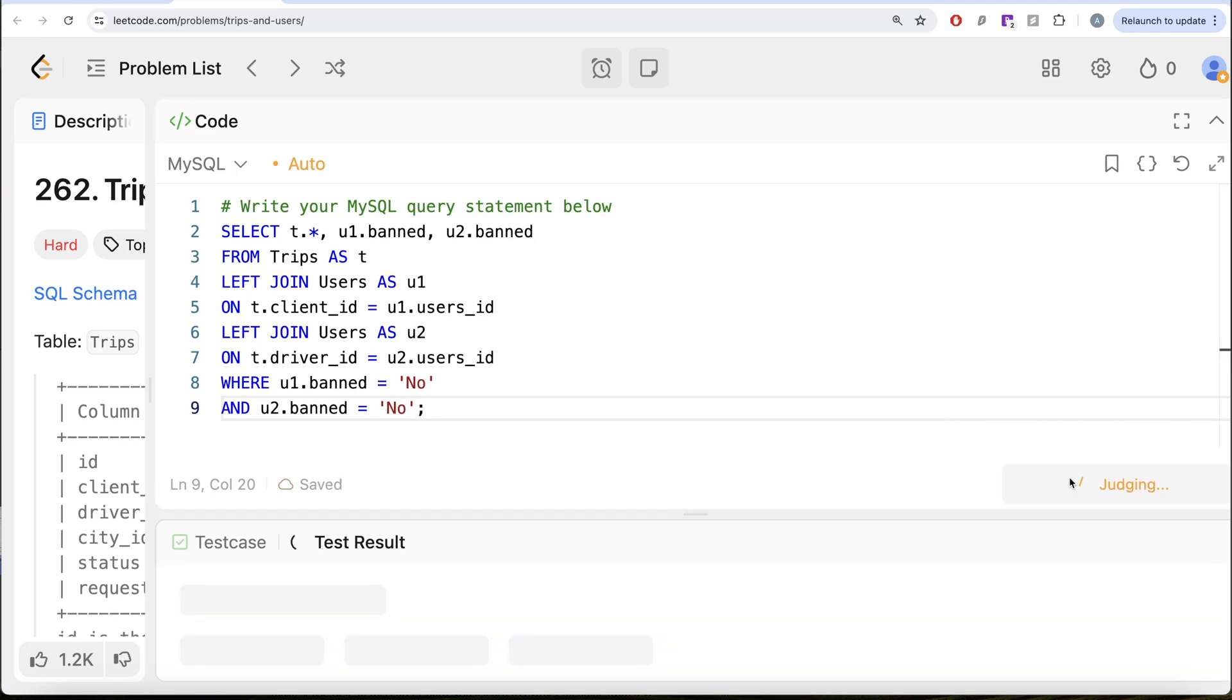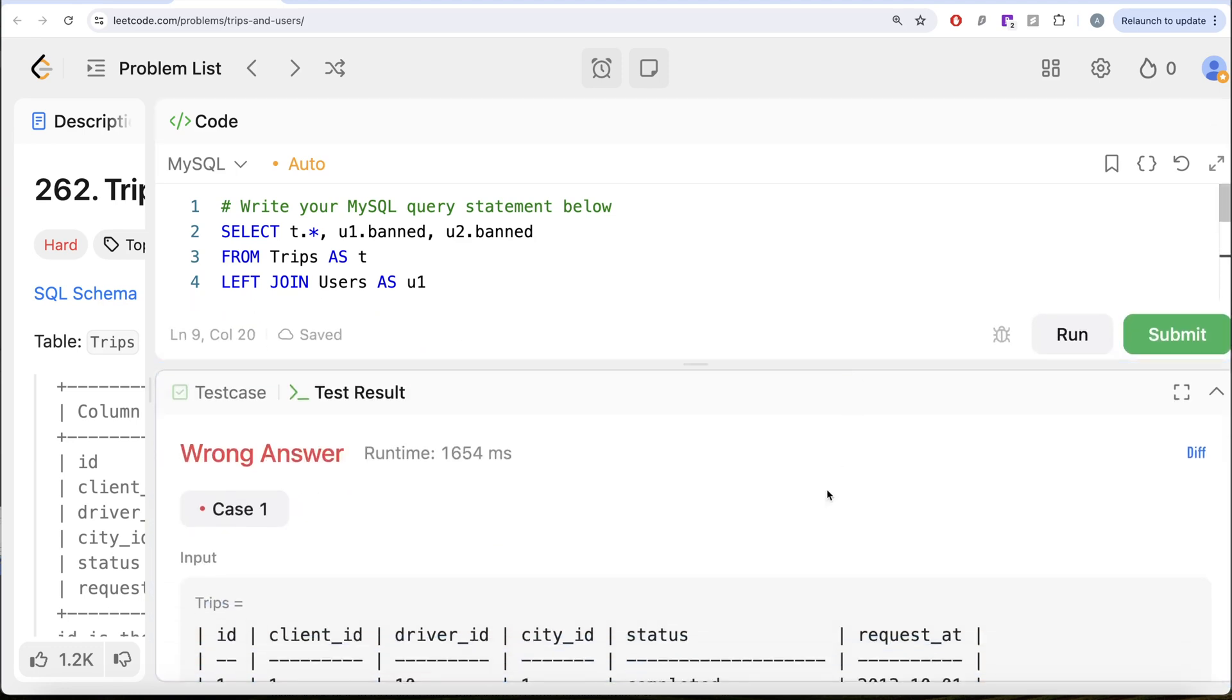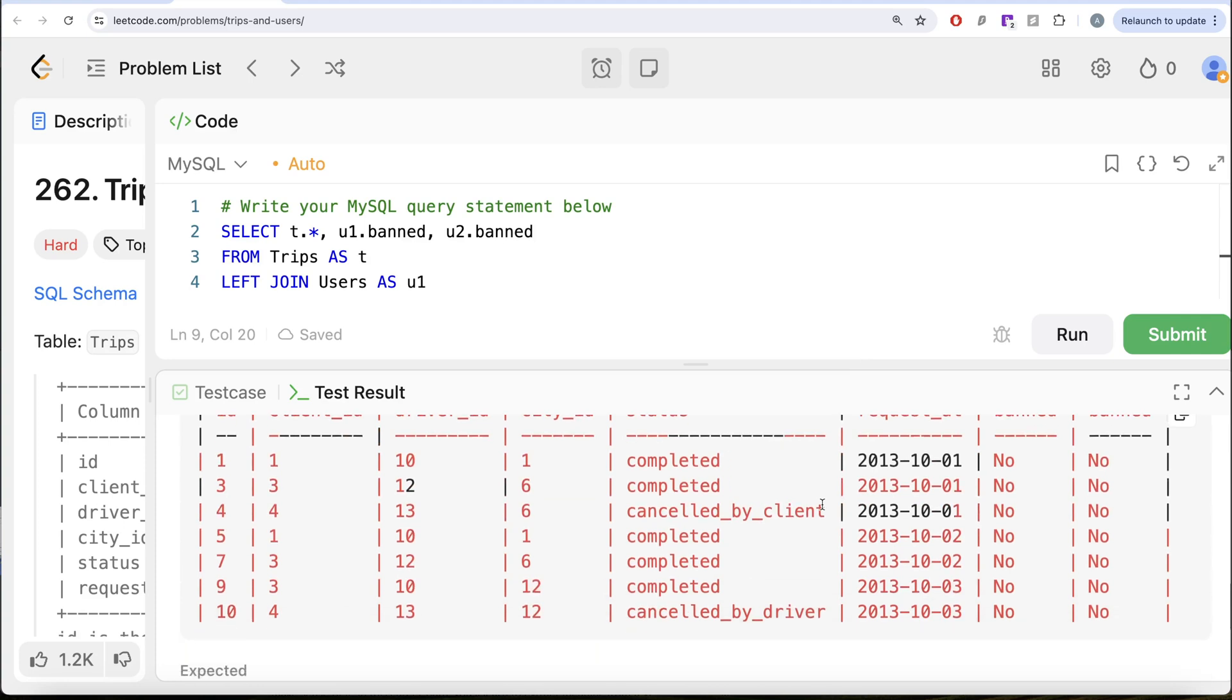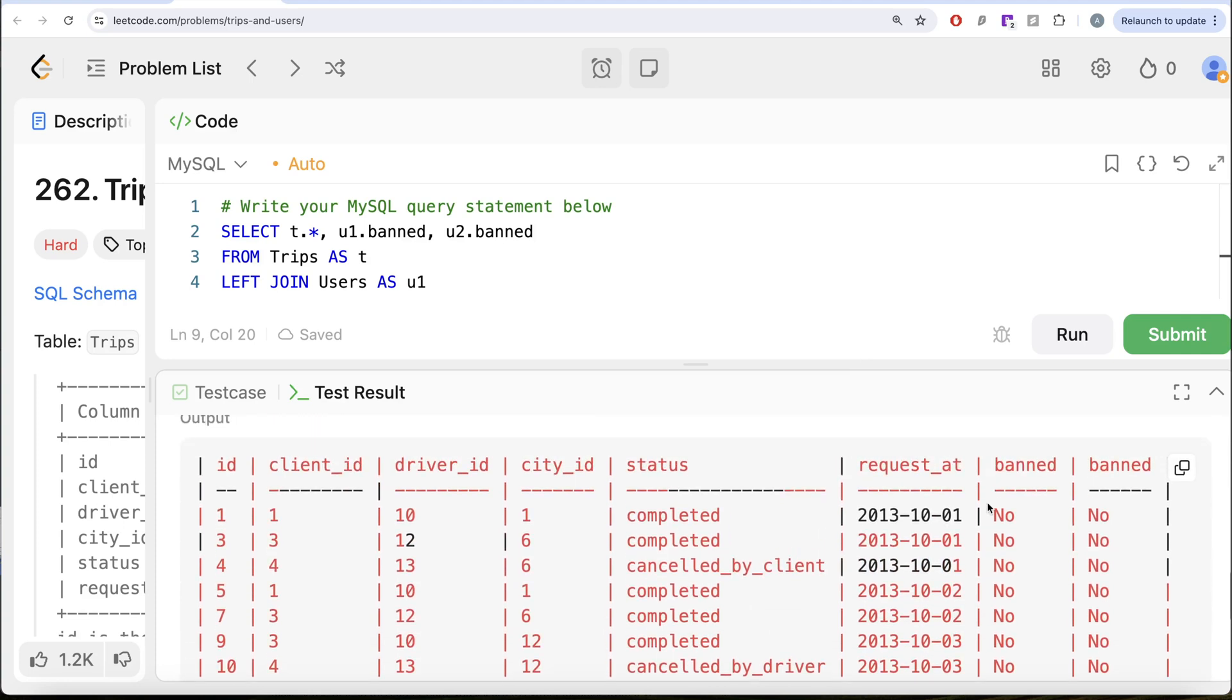Let me go ahead and run this. Let's see what we get in our output. So now we have only those rows where both of them are not banned, that is client as well as the driver.